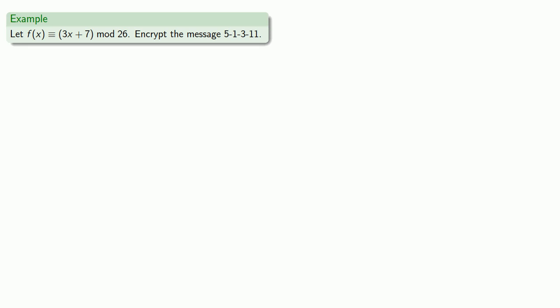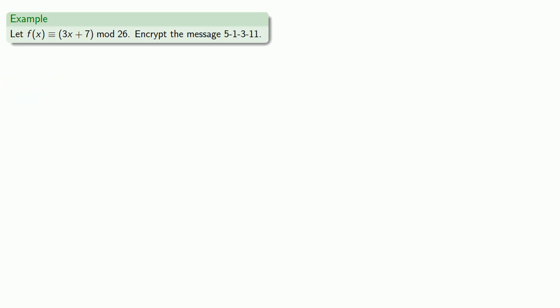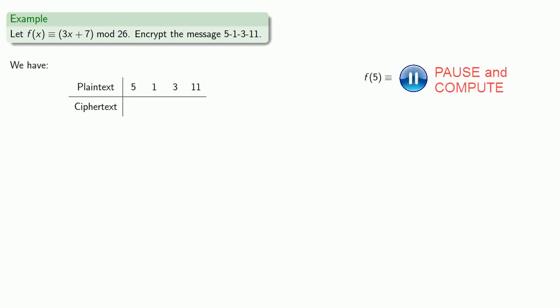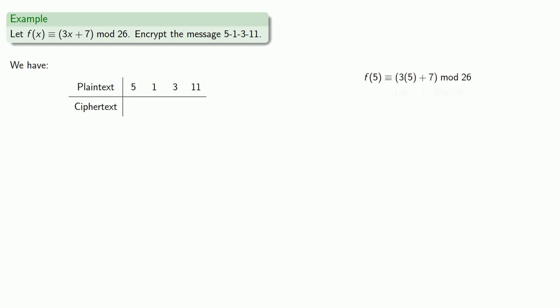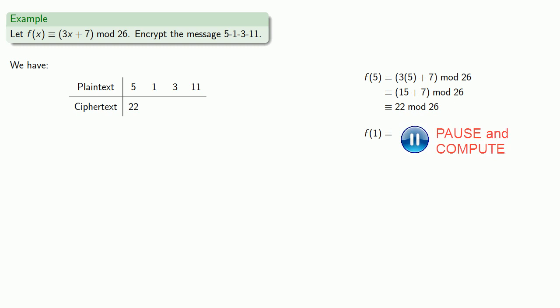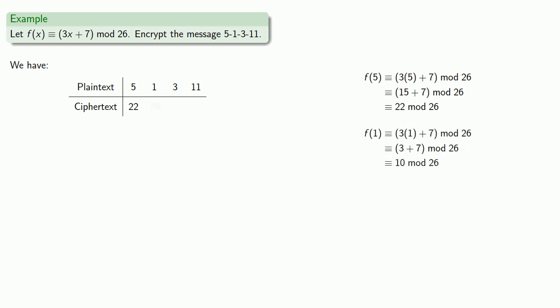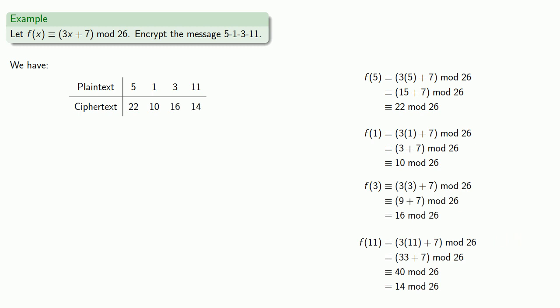For example, let's take the function 3x plus 7 mod 26 and encrypt the message 12, 2, 6, 14. We want to evaluate our function for each of these numbers. F of 5 will be 22, F of 1 will be 10, and F of 3 and F of 11 will be 16 and 14.